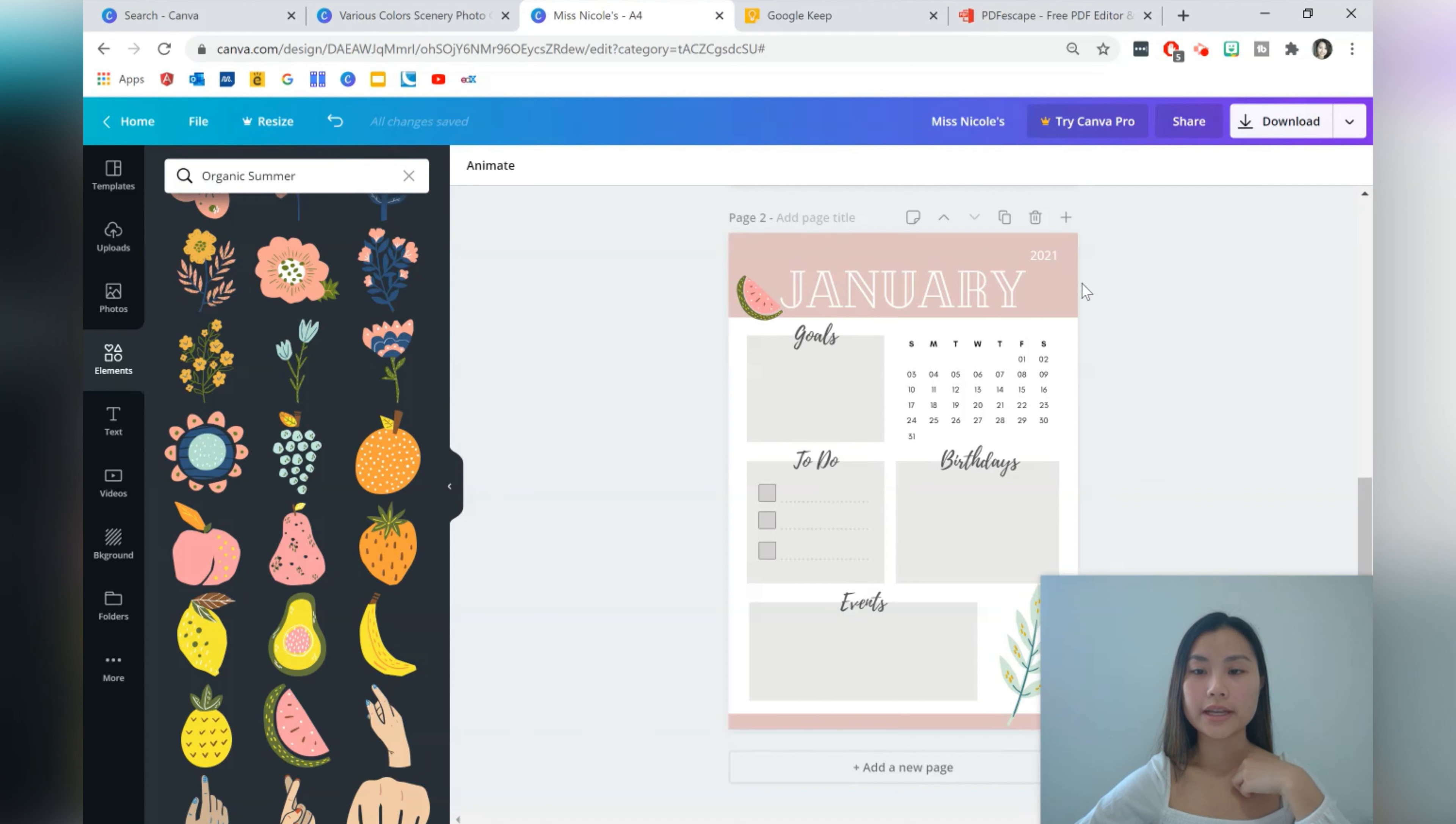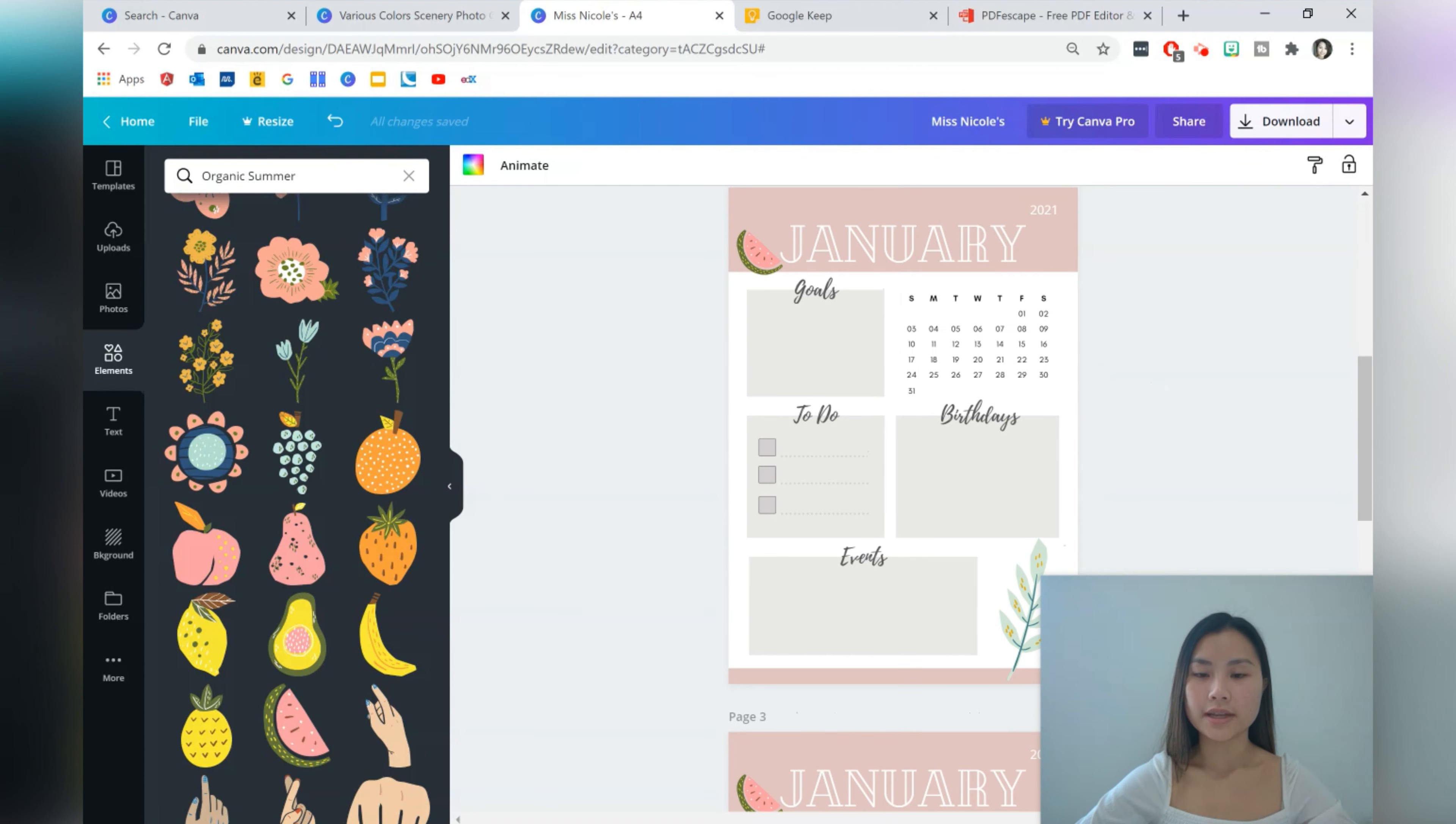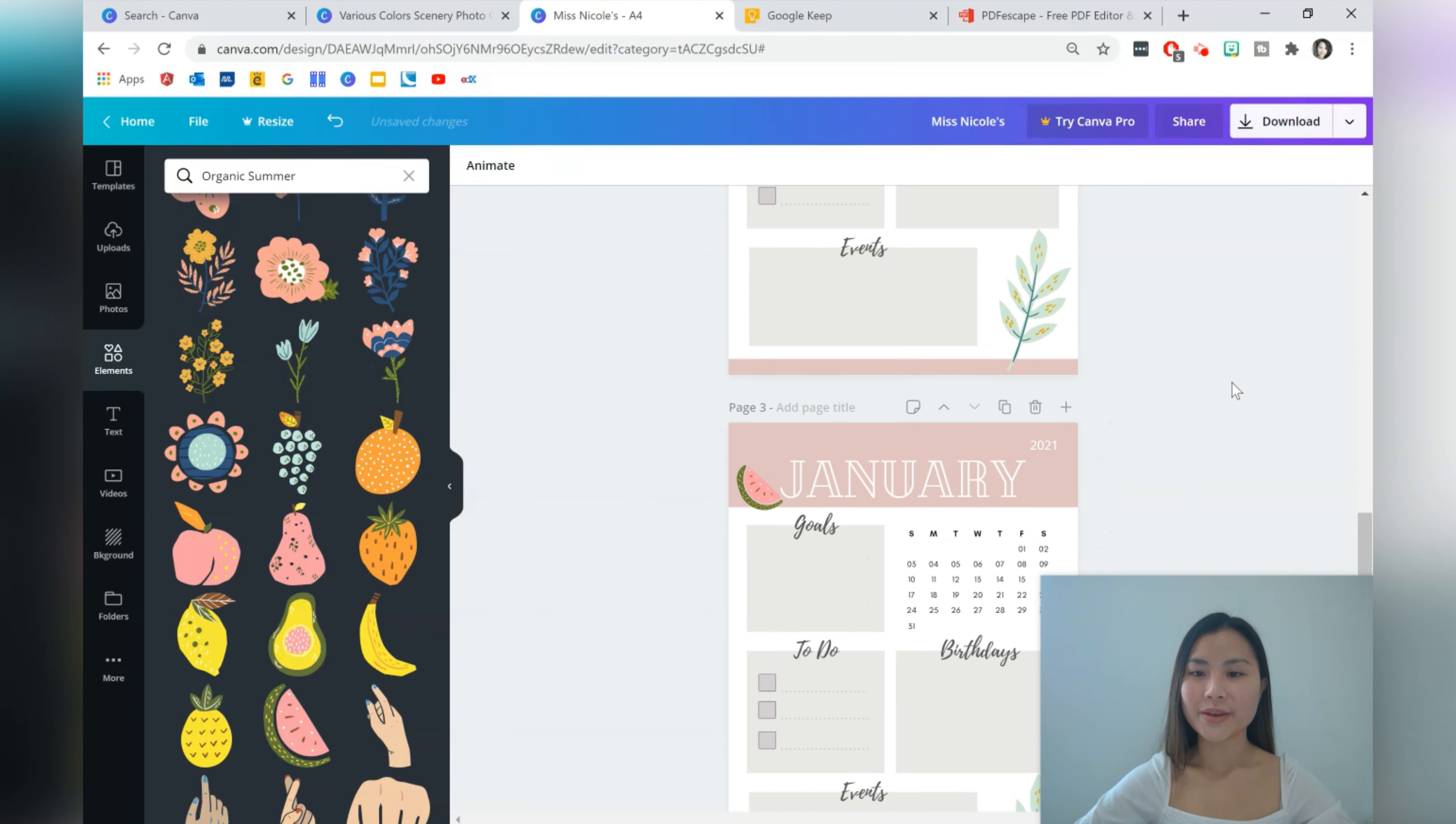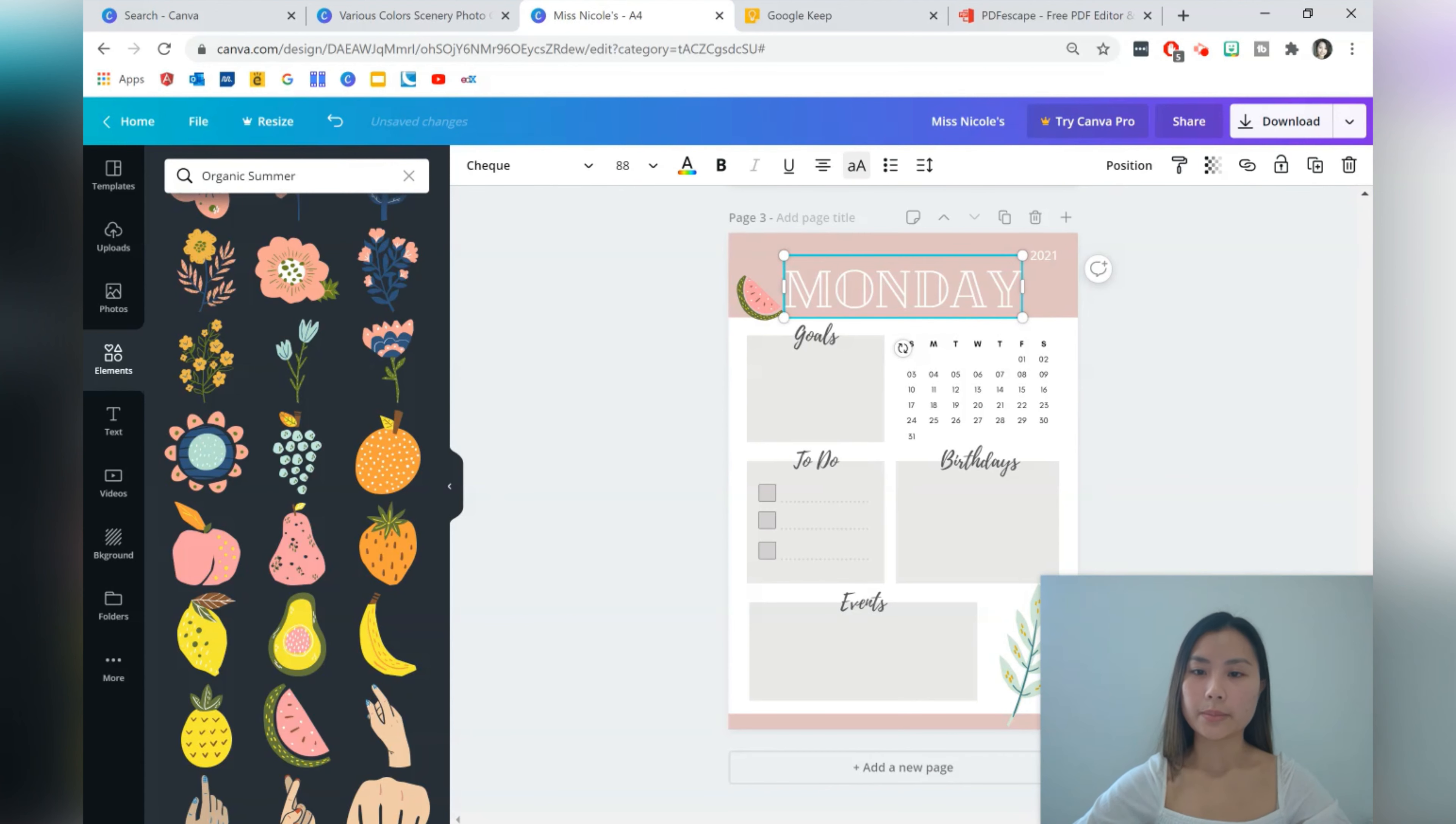We're ready for our next section, which is going to be a daily planner. So I want to keep the header in the footer. So I don't want to start from scratch again. So what we're going to do is go up here to copy page where we're going to be duplicating this page. So let's go to copy page. And then we should have another page, which is the same.